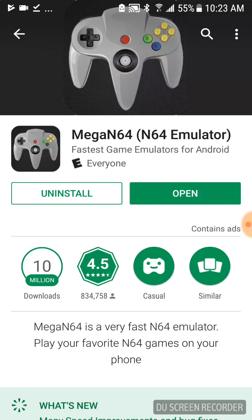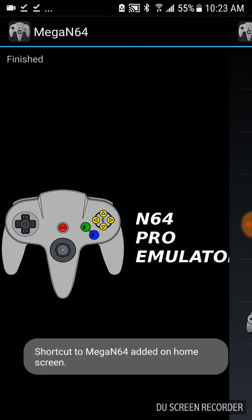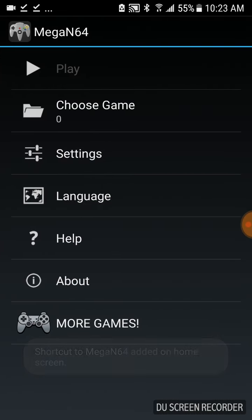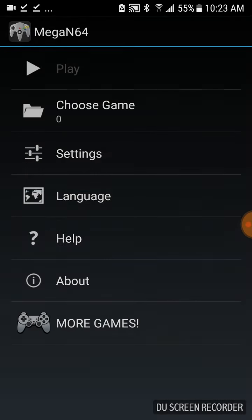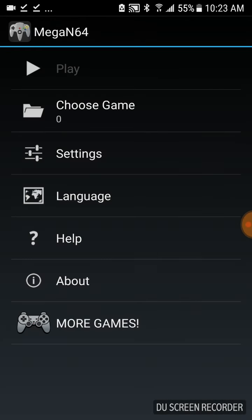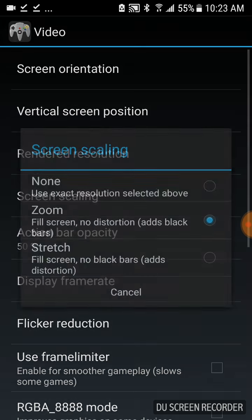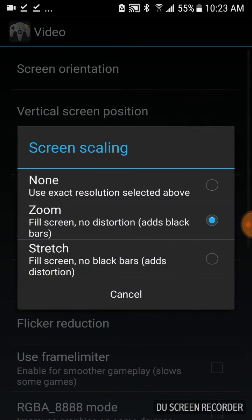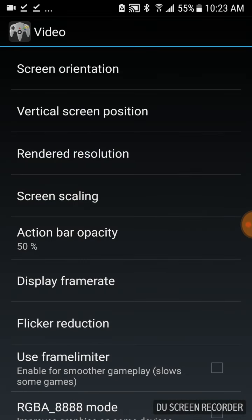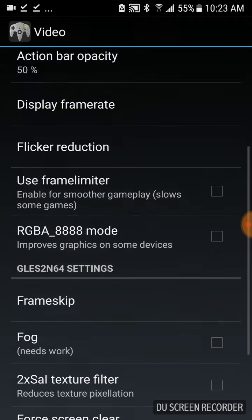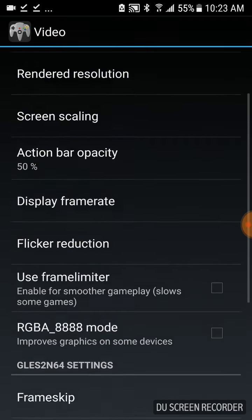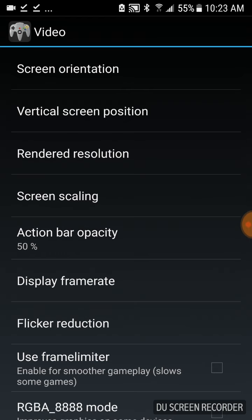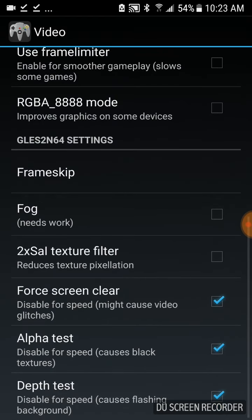Alright, so that's installed. We'll go ahead and open it up. The first thing I would recommend you do when you first get this emulator is to head over to Settings, go into Video, and then under Screen Scaling, I would recommend you put it to Stretch, so that you'll have a full screen when you're playing your games. This is just a little thing you should do before you start playing any emulator games.